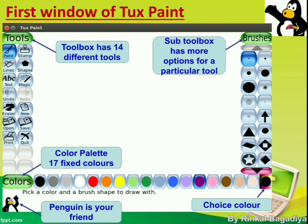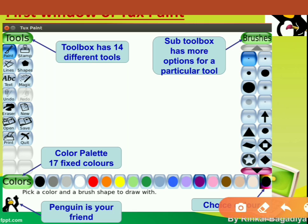This is the first window of Tux Paint — you can see this screen after opening the program. Let's study the parts of the Tux Paint window. First is the Tools, or toolbox. It has 14 different tools such as paint, stamp, lines, shapes, text, magic, etc. On the right-hand side is the sub toolbox. When we select any tool from the toolbox, the related sub-tools for that main tool are displayed in the sub toolbox.